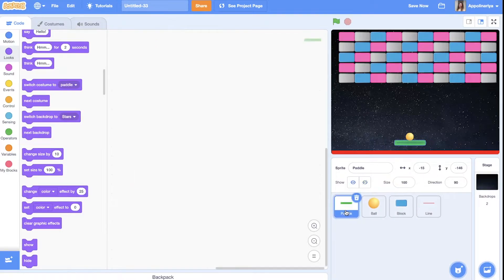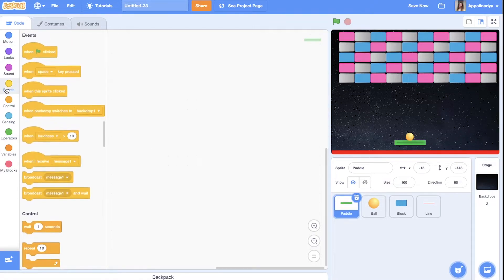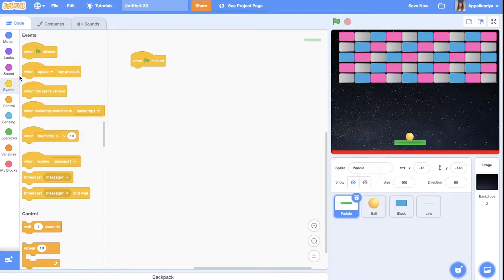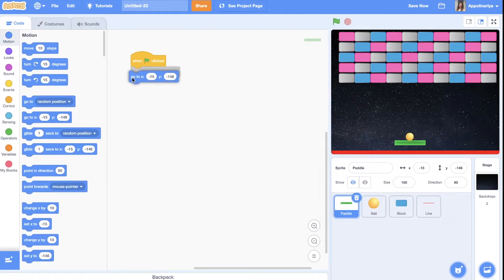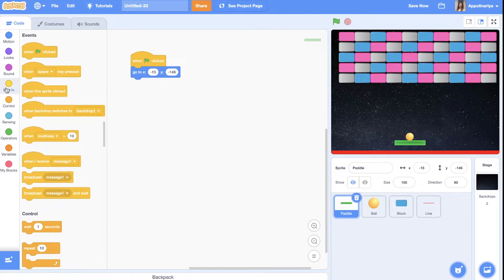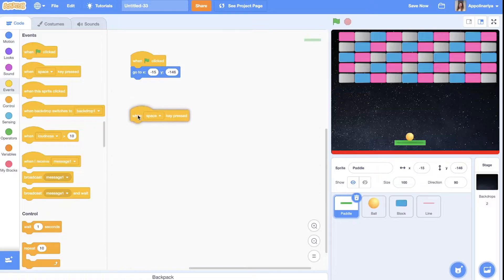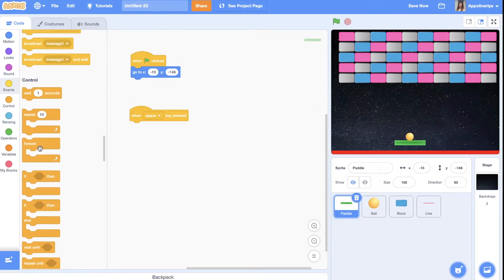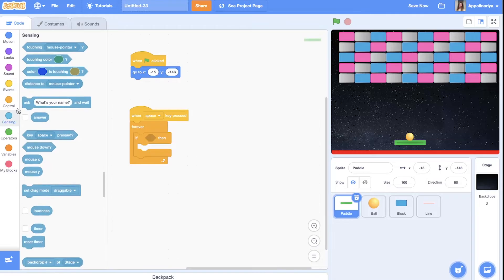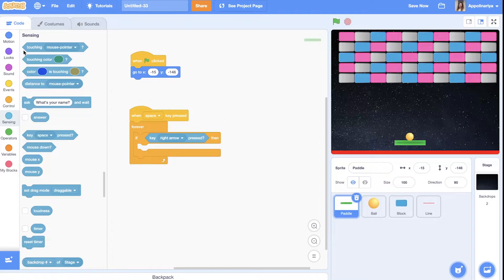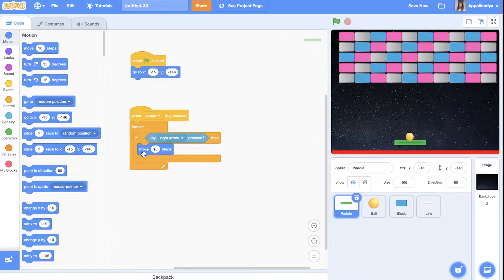Now let's create for puddle and for ball scripts. So our puddle. When the green flag clicked we need go to this start position here. And our game will start when we press space key bar. So when the space key pressed let's add script forever.